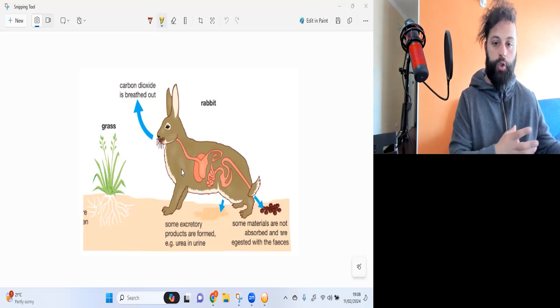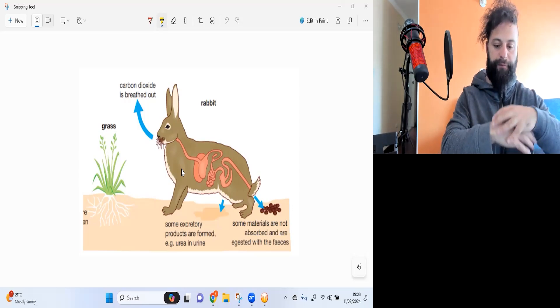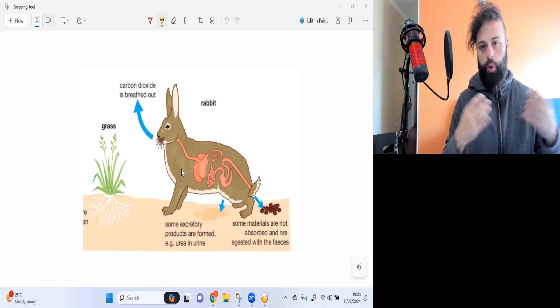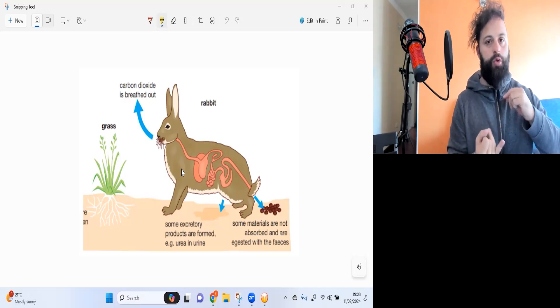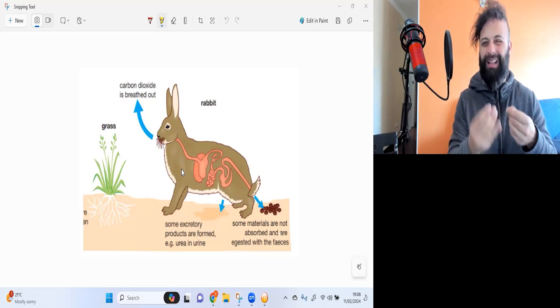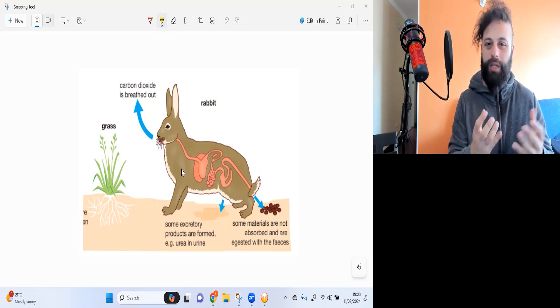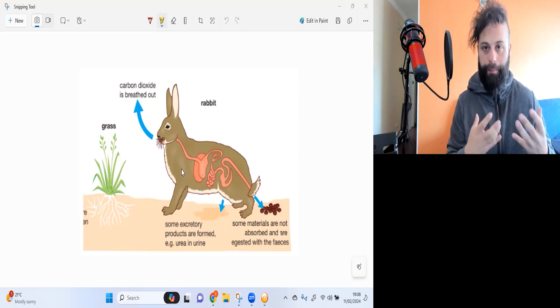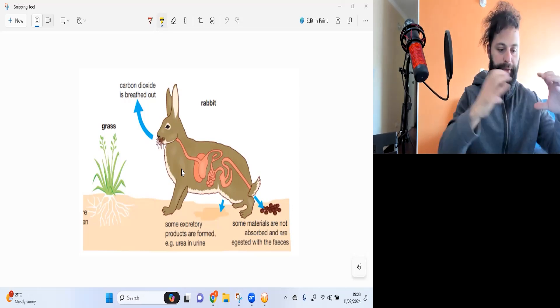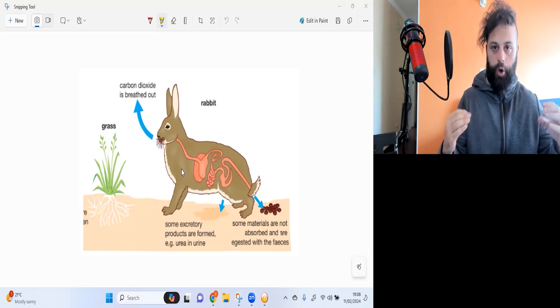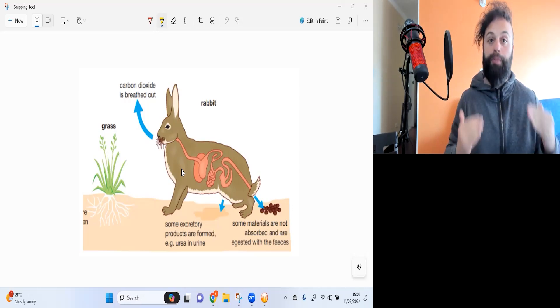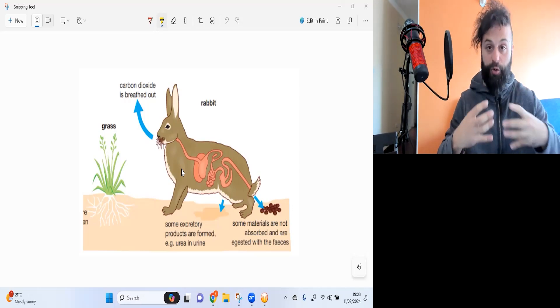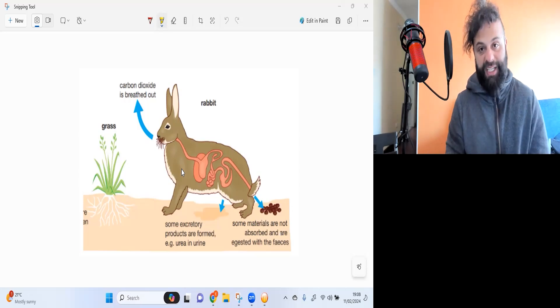When we look at primary consumers, the primary consumers that eat the vegetables, they do not eat all the vegetables. They do not eat the roots, they do not eat the bark, the outer layer. So they leave behind some of that plant mass. Not all of the plants are going to be passed on to the primary consumers, the herbivores.